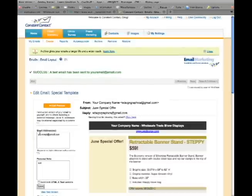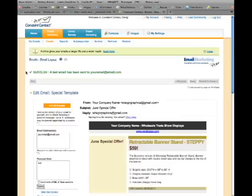At the top, it should say Test email has been sent. You can check your email inbox to review the email. Click Exit Preview.